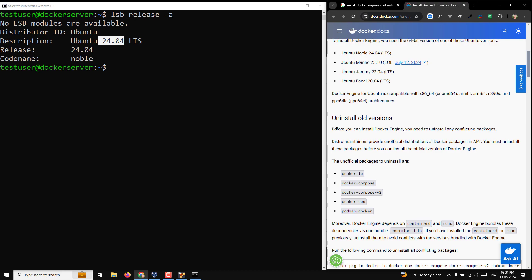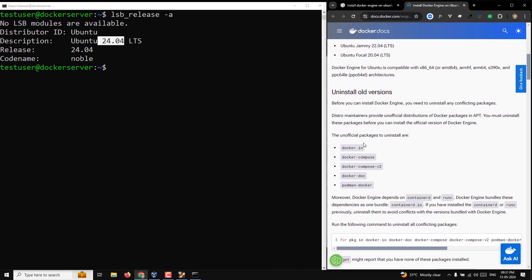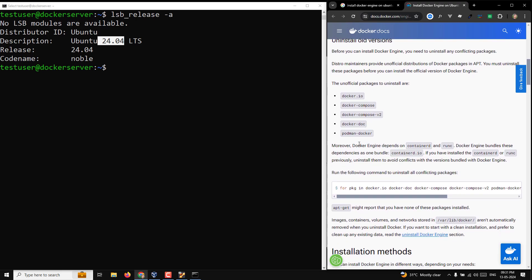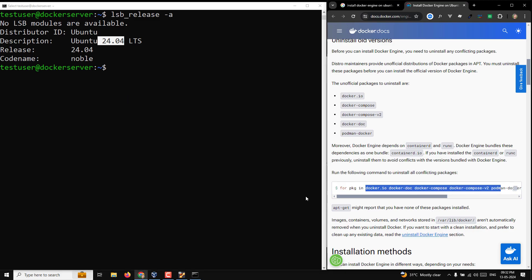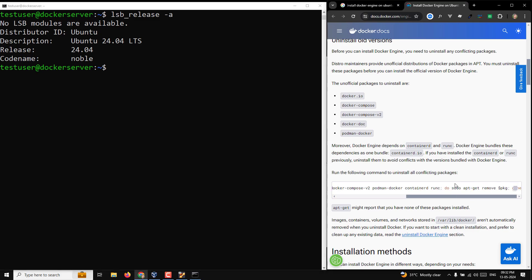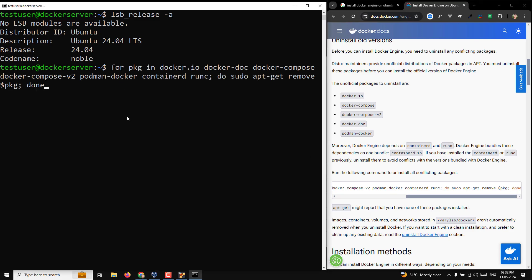Before installing Docker, you need to make sure you don't have any older version installed. We need to uninstall any conflicting packages: docker.io, docker-compose, docker-compose-v2, docker-doc, and podman-docker. The documentation provides a for-loop command that loops over each package and runs sudo apt-get remove on it. Since this is a fresh installation, we're sure Docker is not installed, but let's run it anyway.